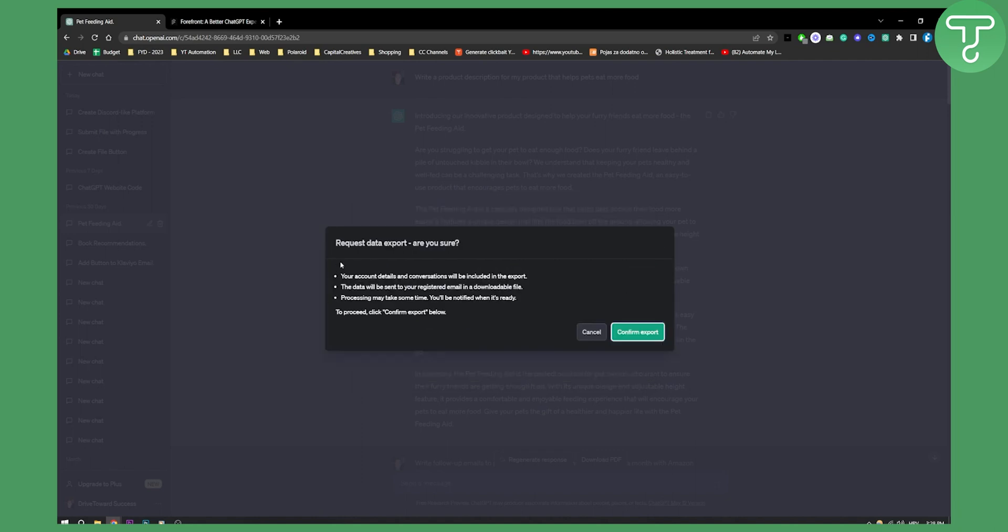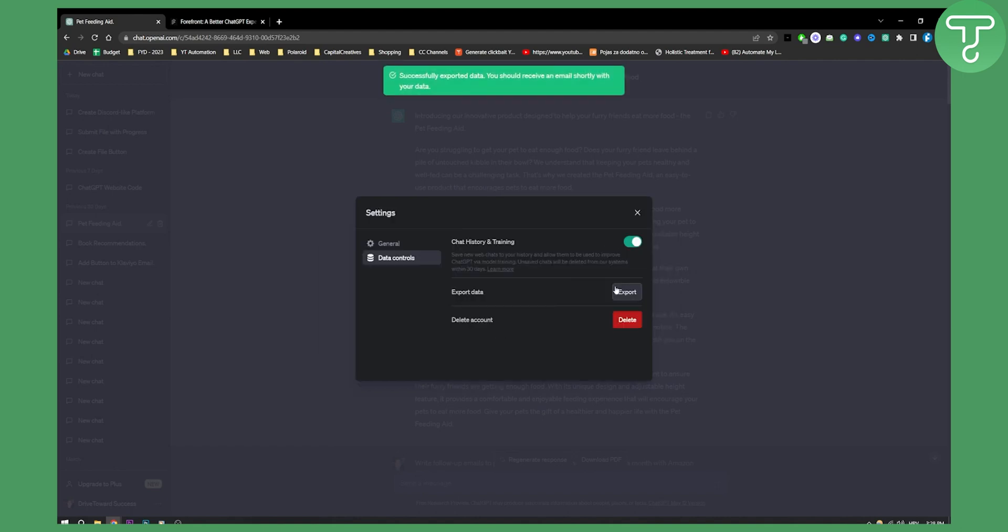And as you can see right here it says request data export. Your account details and conversations will be included in the export. The data will be sent to your registered email in a downloadable file. Processing may take some time. You'll be notified when it's ready. Now you just click confirm export here.